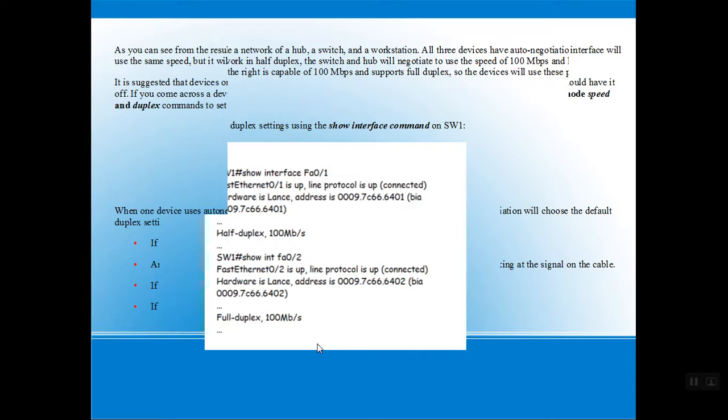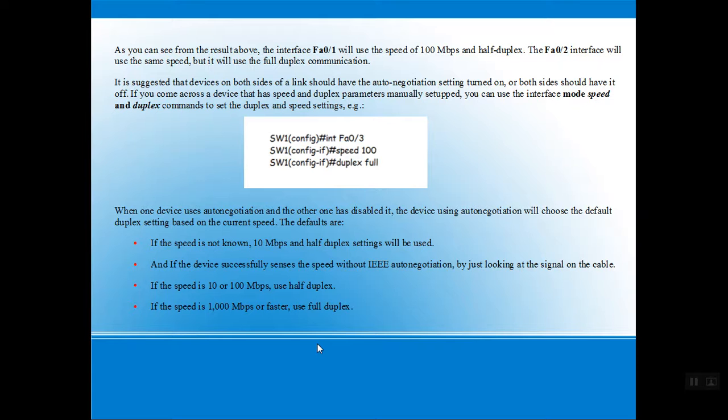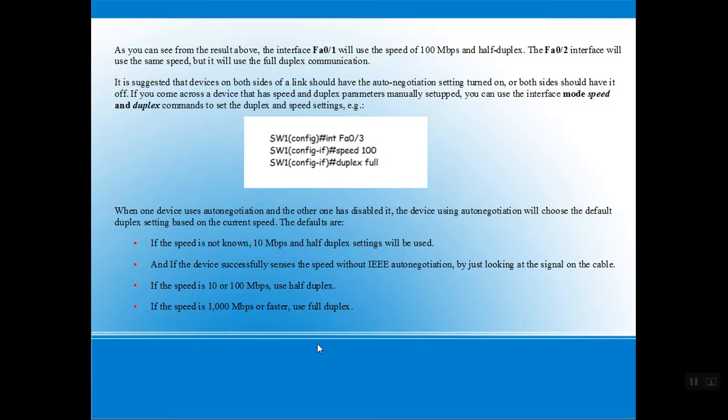Moving on. The example you have seen above is only applicable if both parties have auto-negotiation enabled. If the speed and duplex parameters are manually set up, you can use the interface mode speed and duplex commands to configure the settings. You can see an example in the figure.